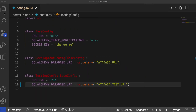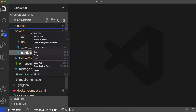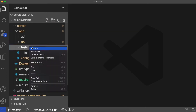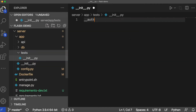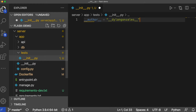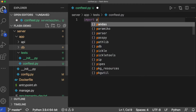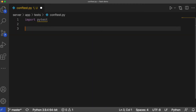Add a new folder to the app directory called test with an init file. In the test directory, create a conftest.py file so that we can configure our test suite.